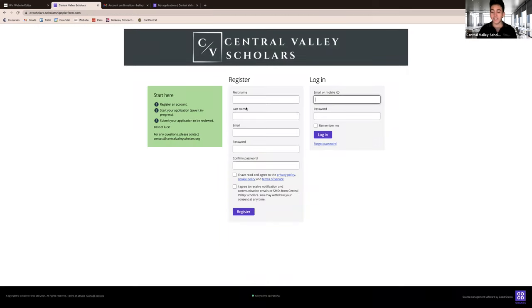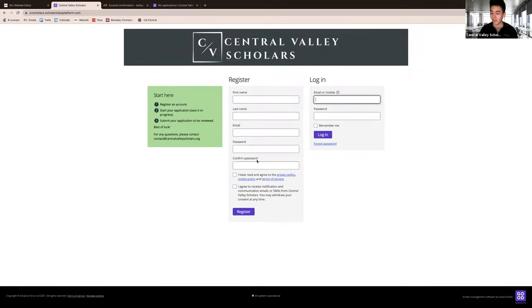On this page, under register, enter your name, email, create a password, approve the terms and conditions, and click register.